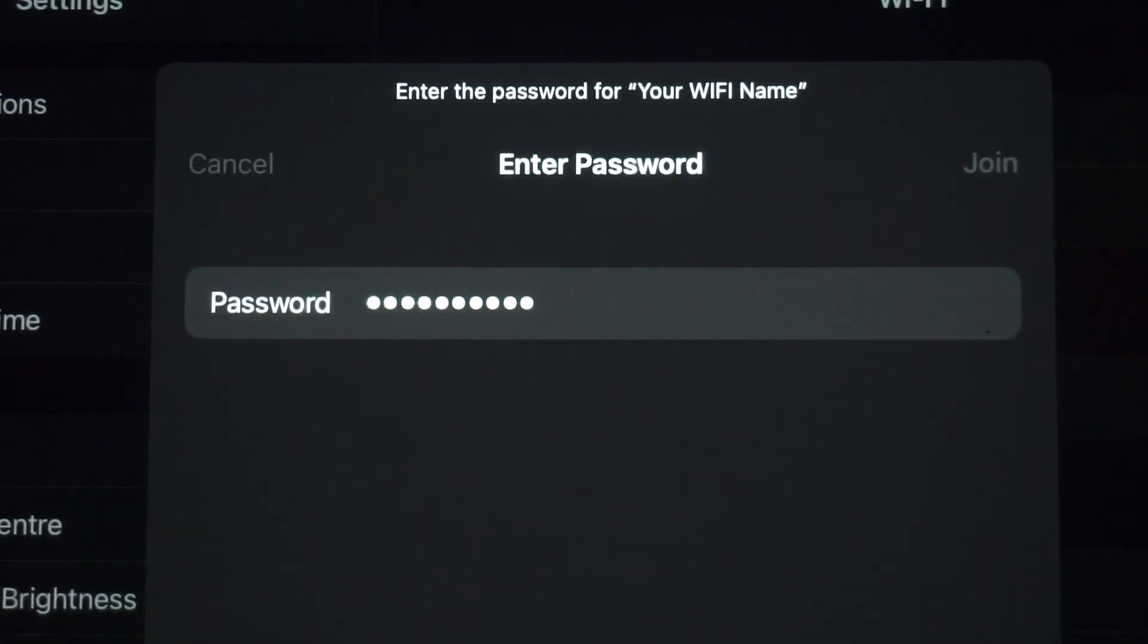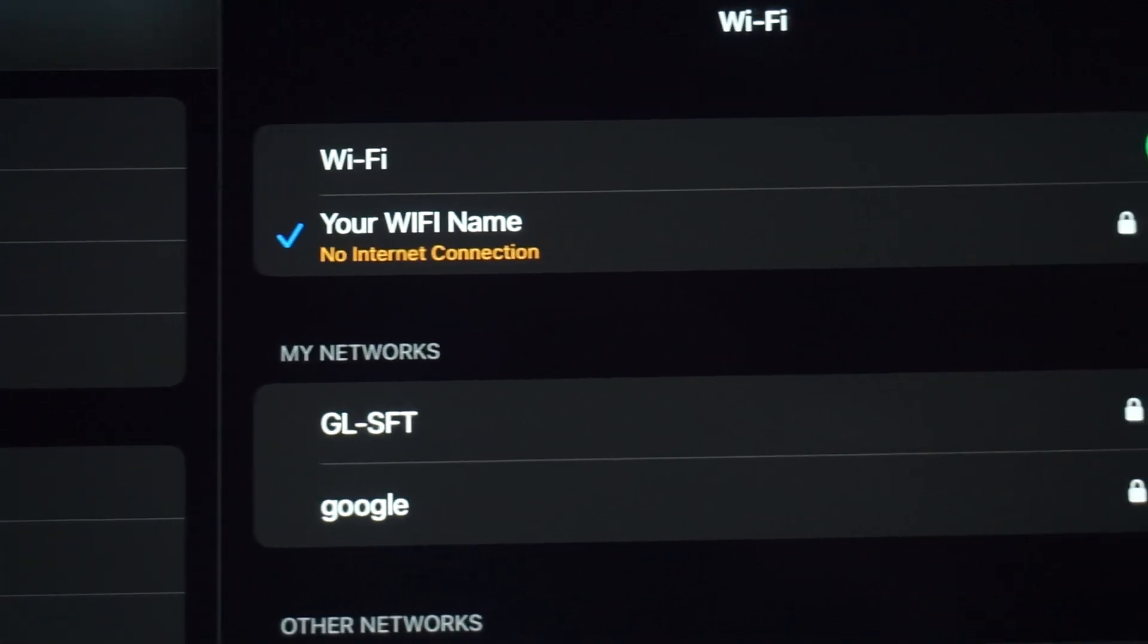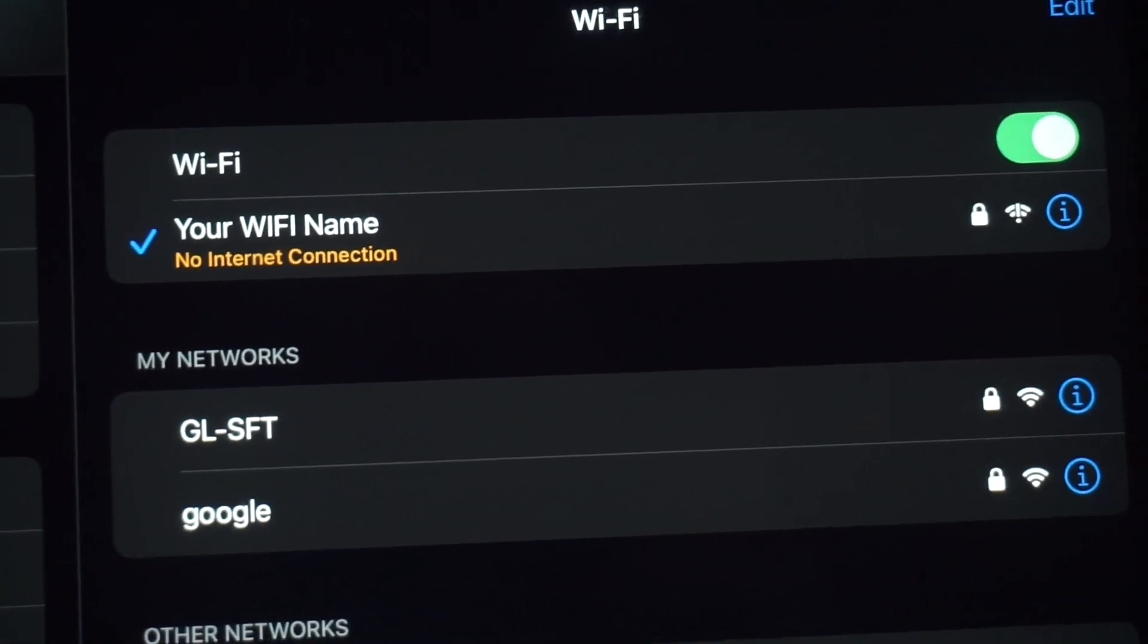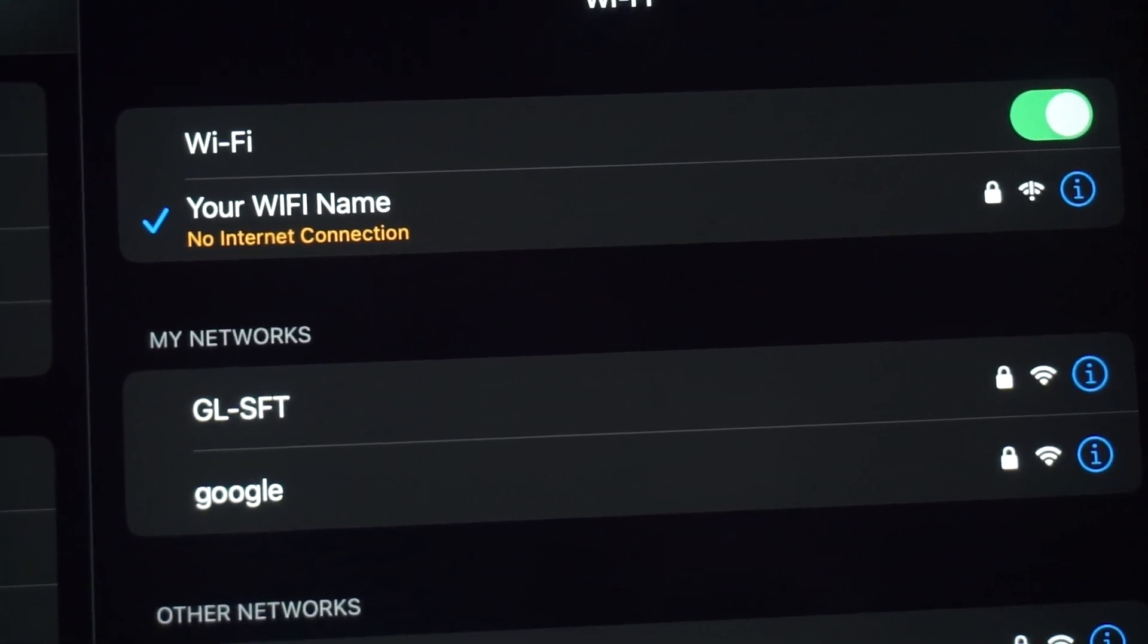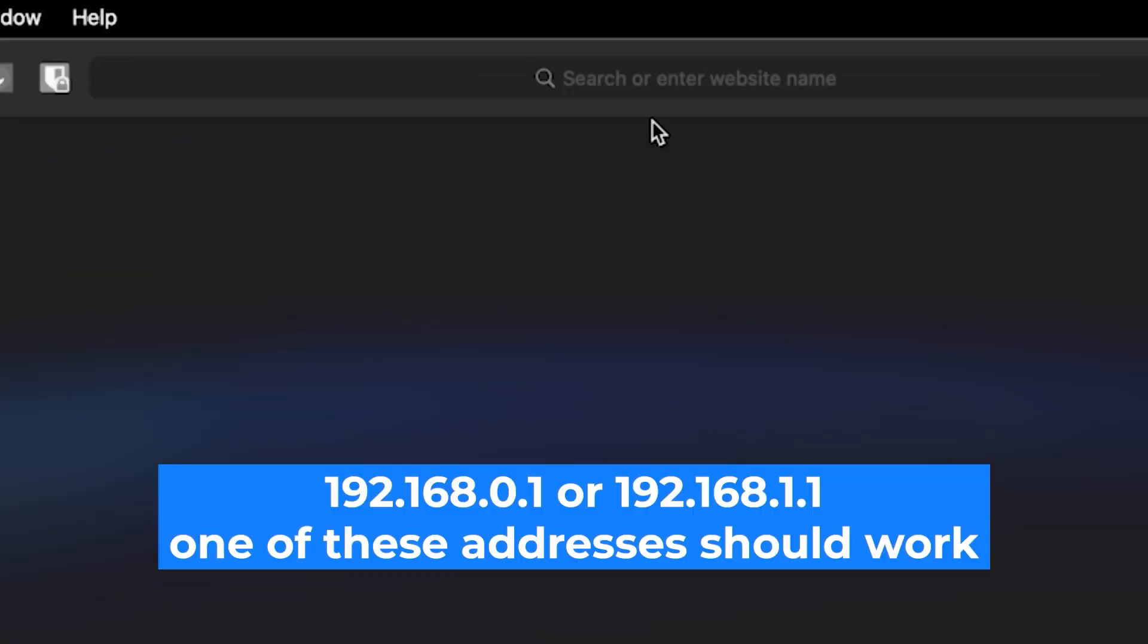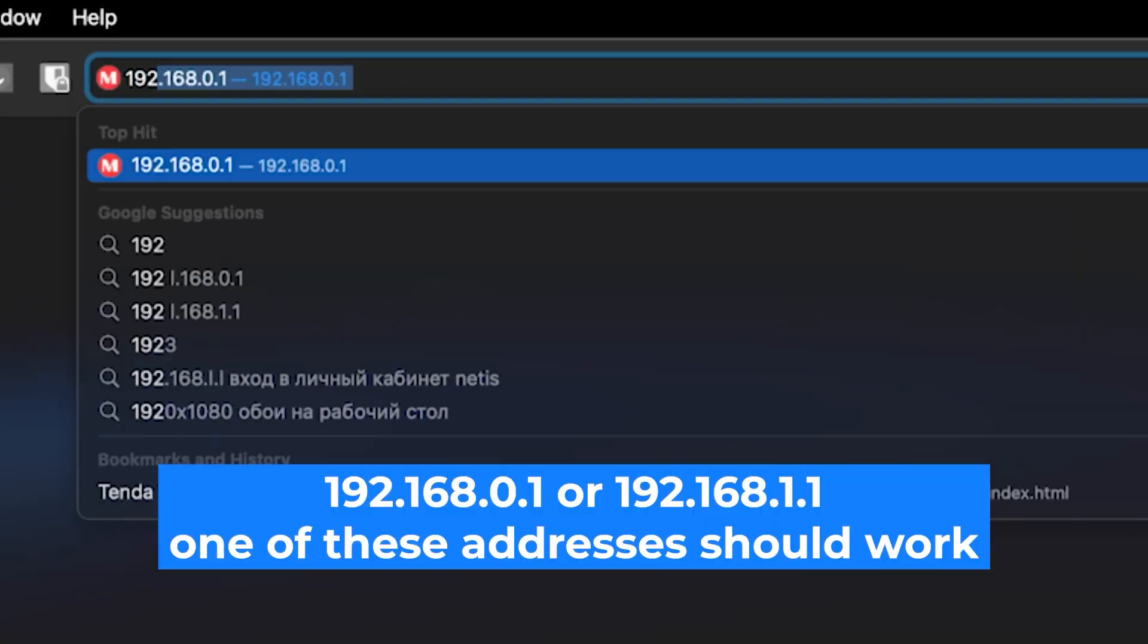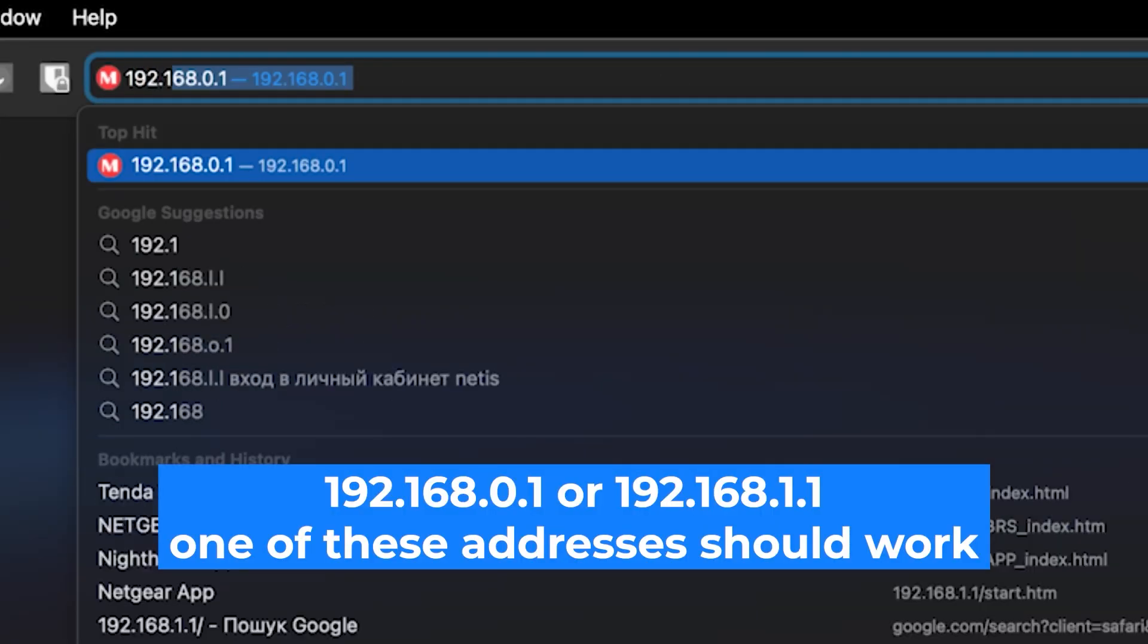Great job connecting to the router. Now let's move on to the setup process. First, open your web browser and visit the URL you see on the screen. Use the URL bar instead of the search bar.